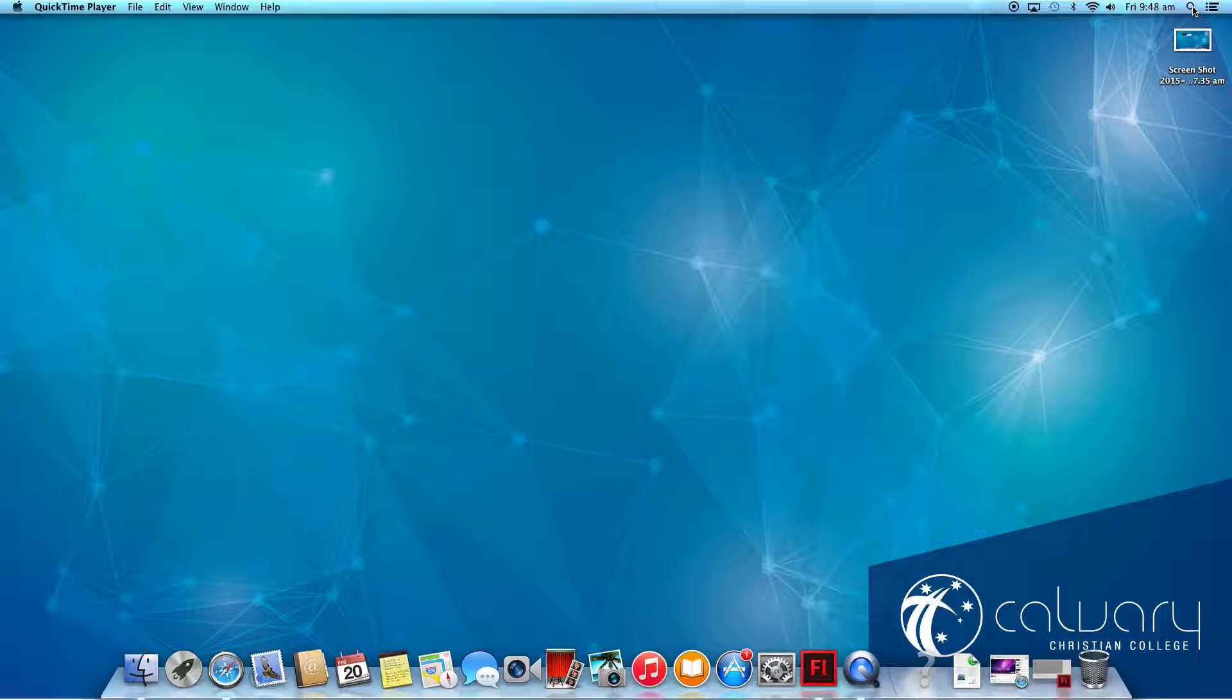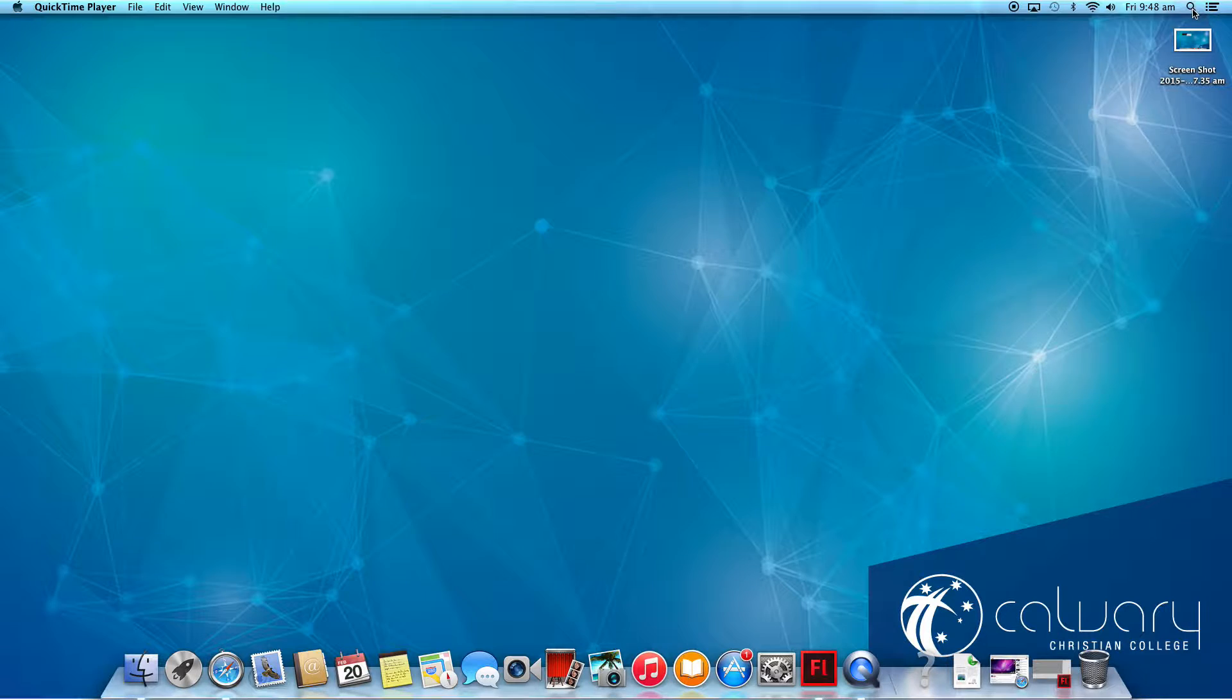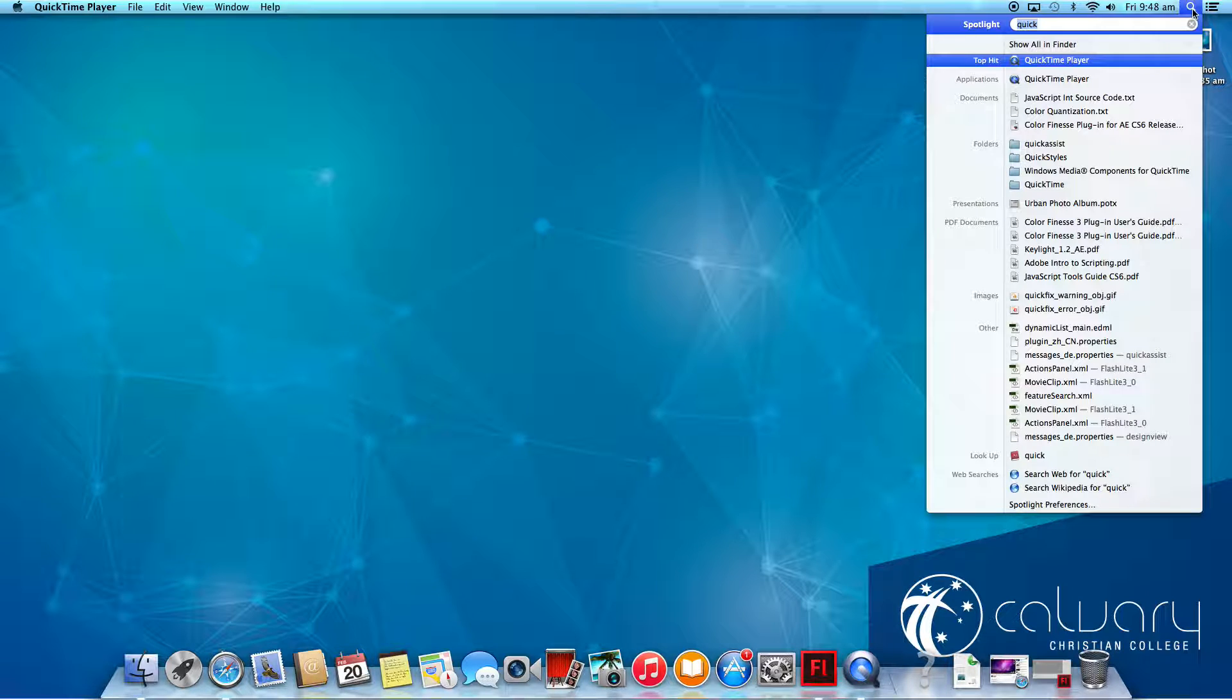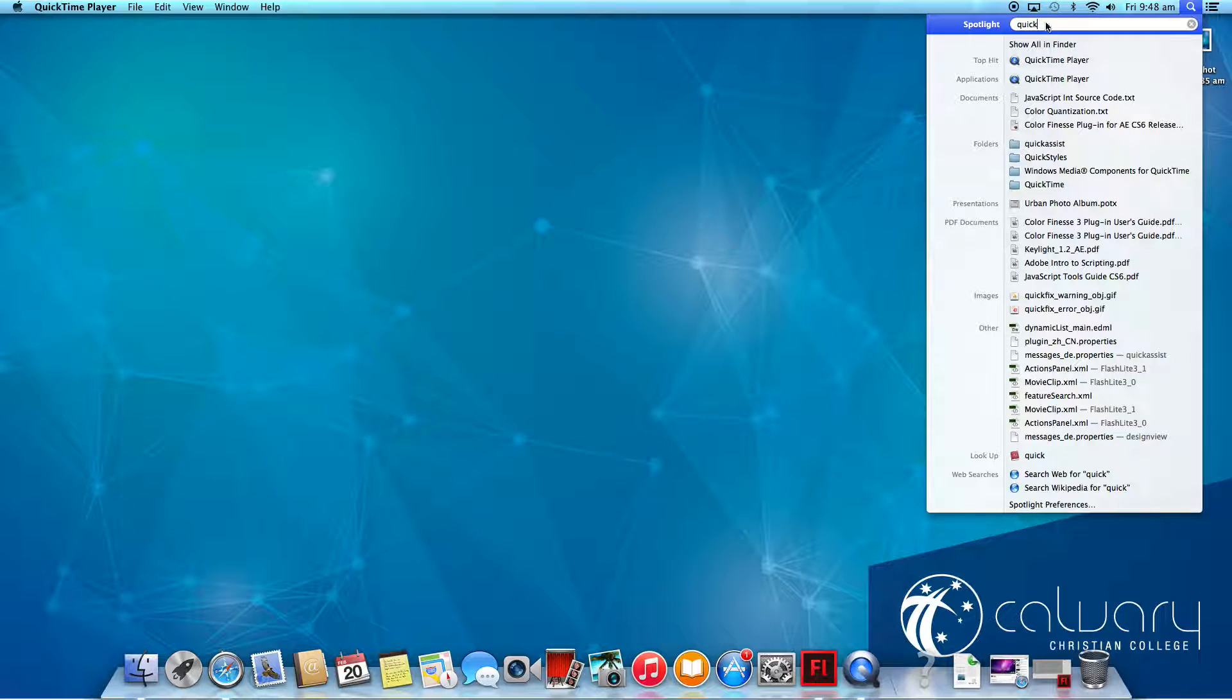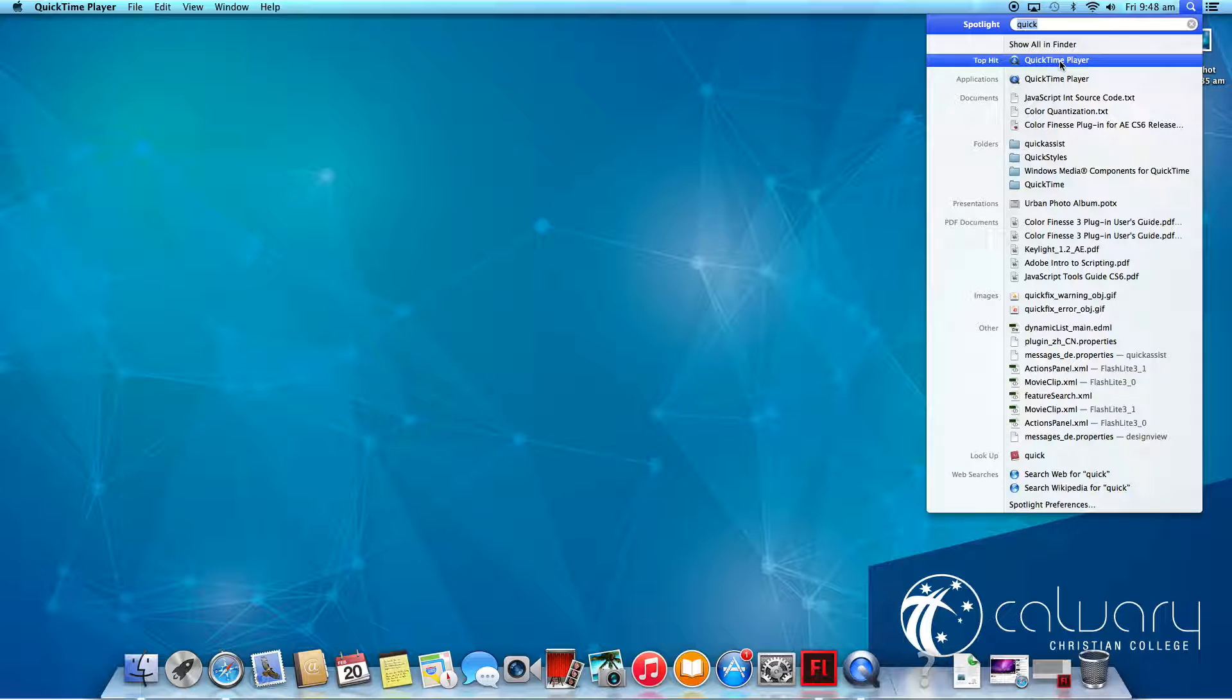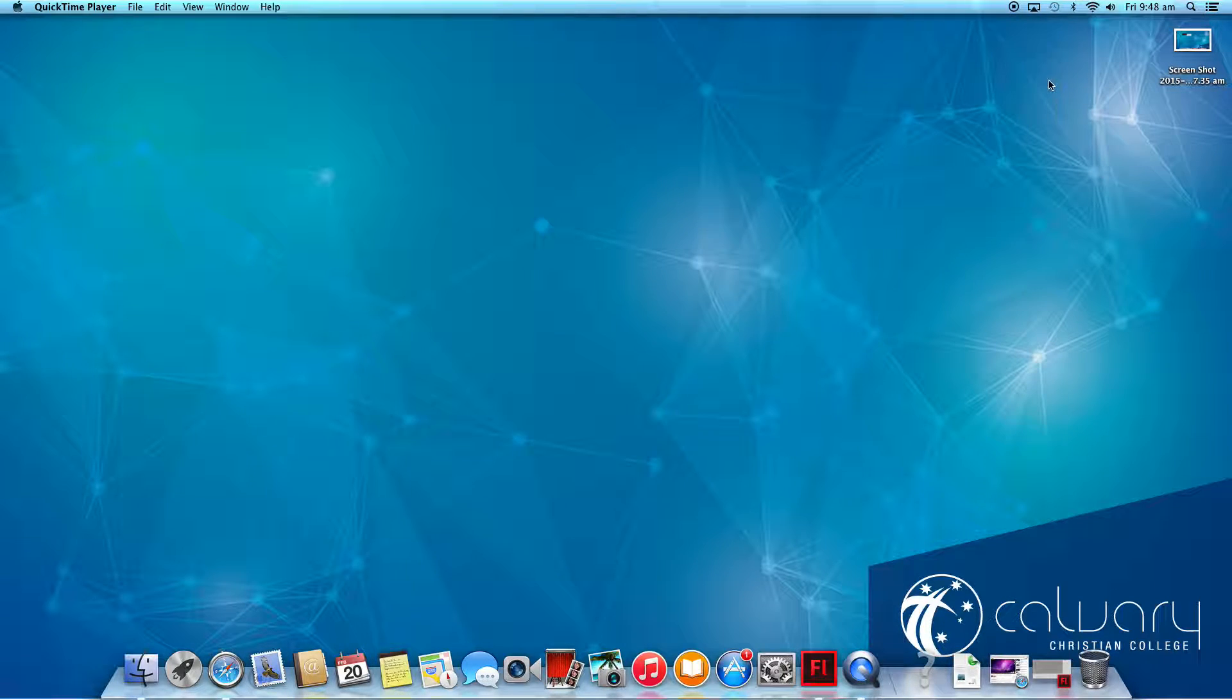So quickest way to do that, click on the Search tool, Spotlight, up the top right, and type in QuickTime Player. Once you've found that, you can then open up QuickTime Player.